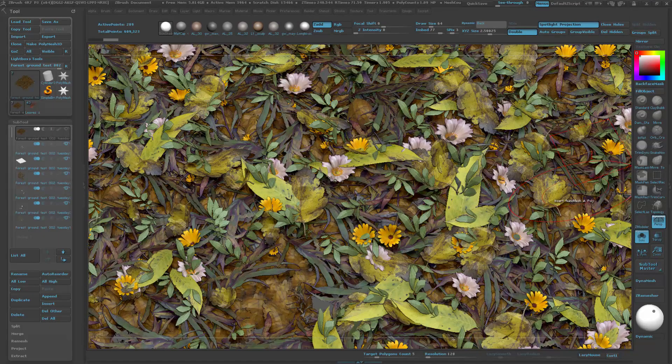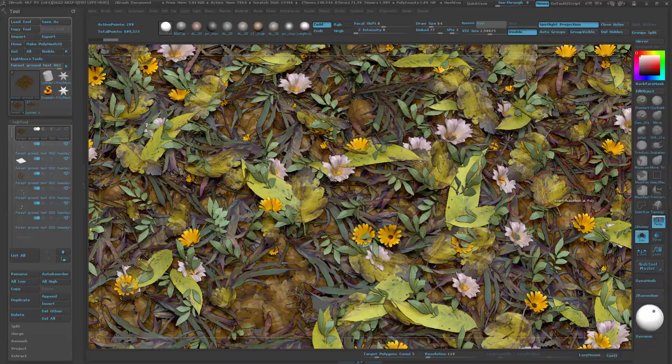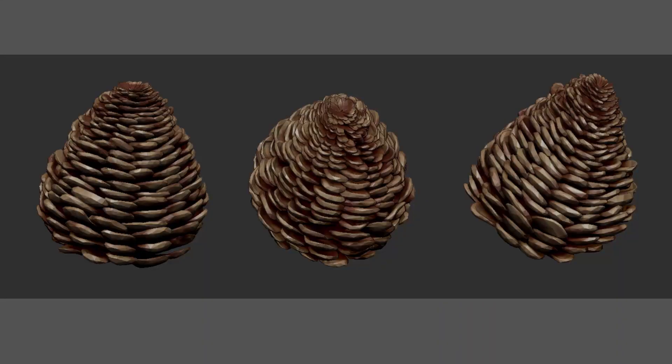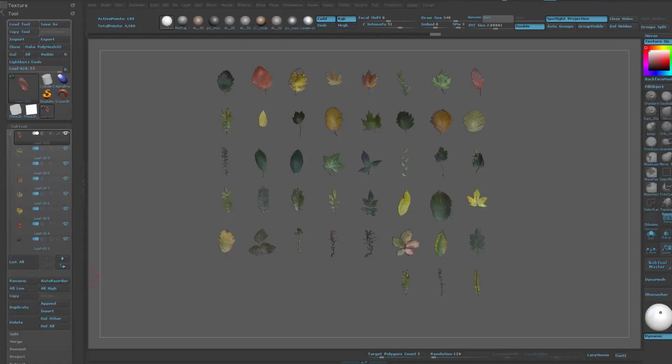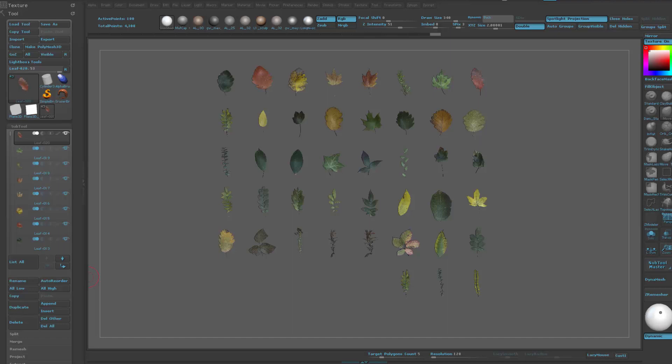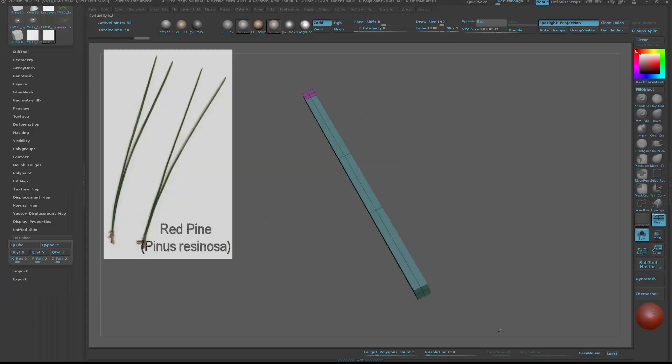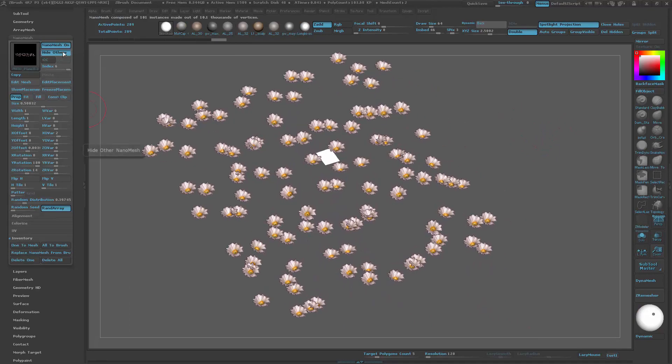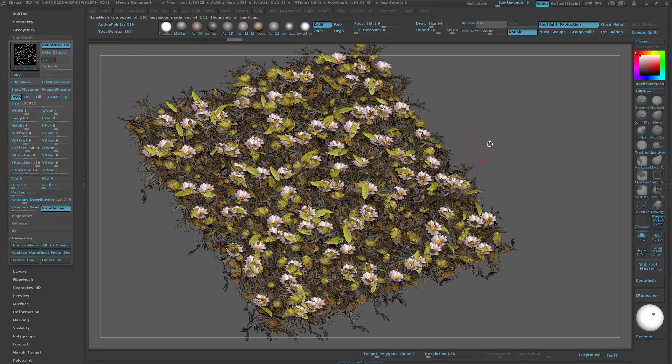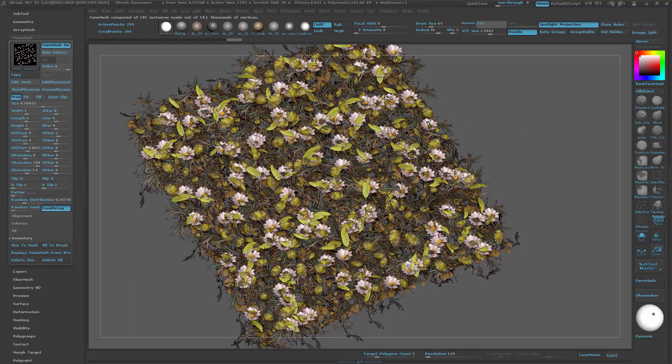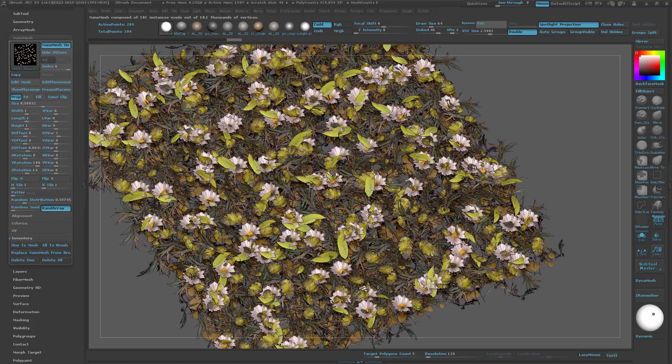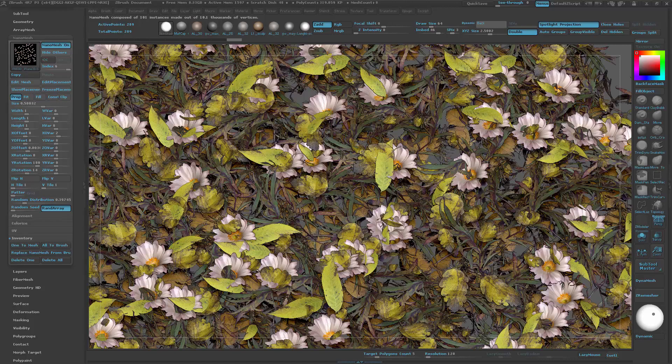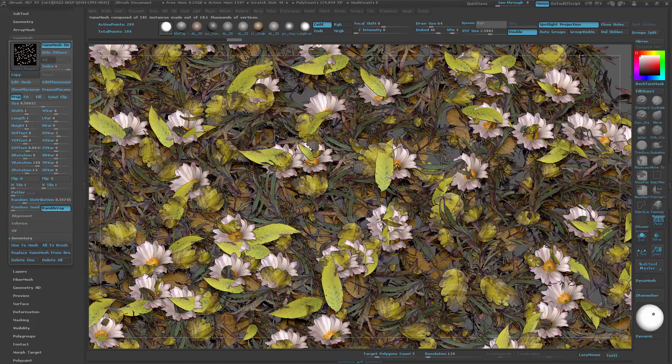For this particular tutorial, the aim is to give you another view of how to deal with the creation of various assets which we'll then use to create forest grounds in ZBrush, mainly using the nanomesh feature.